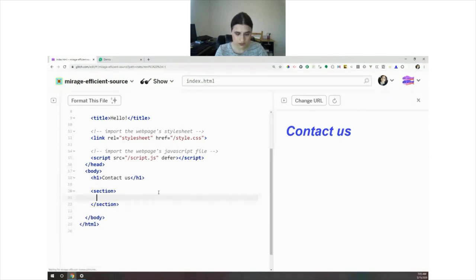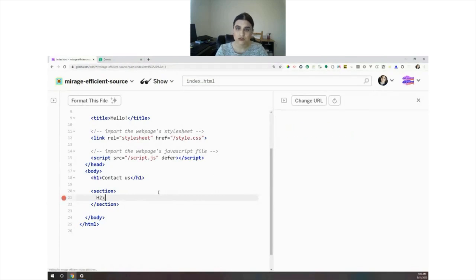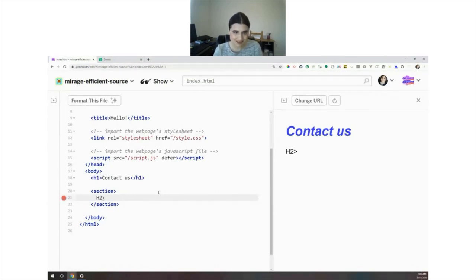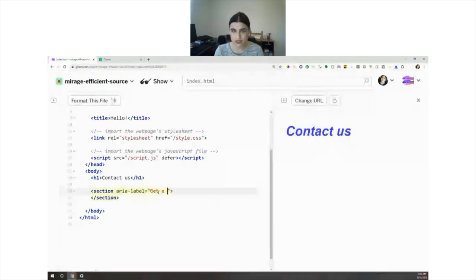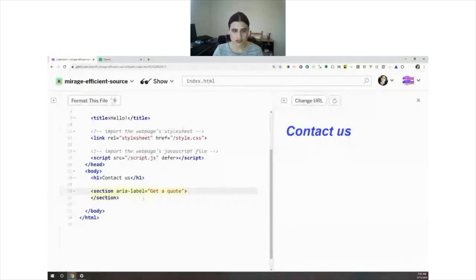If you cannot give them any headings - for example, if your designer says headings are evil and ugly - what you do is go inside the section and add a label that will serve as your heading. For example, 'Get a Quote.' This will be more than enough. It's sort of like an invisible heading.